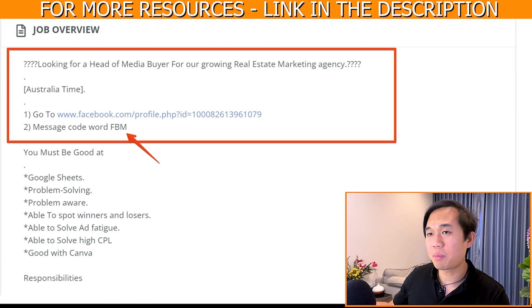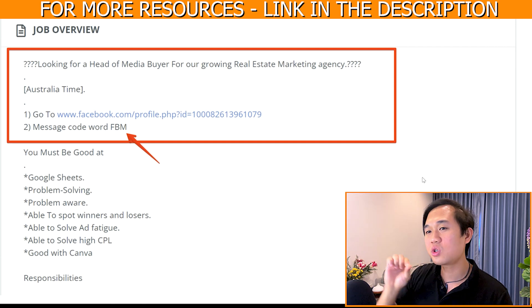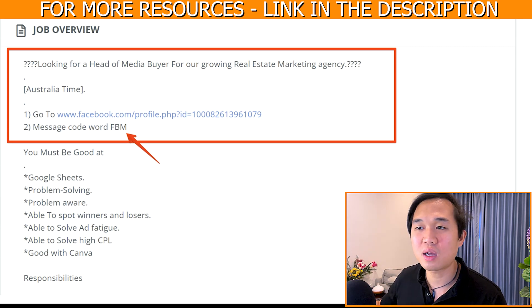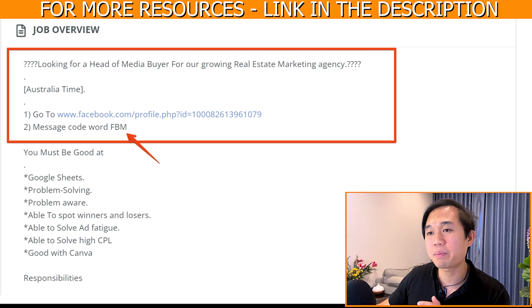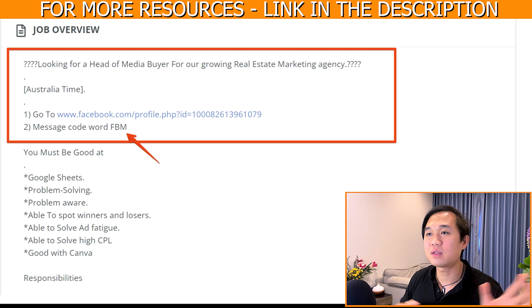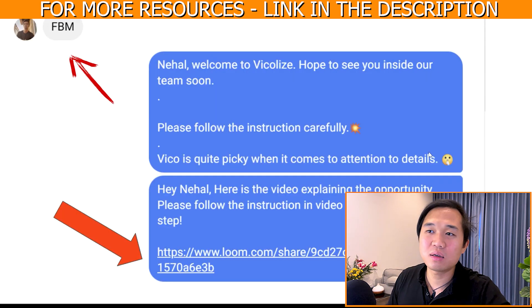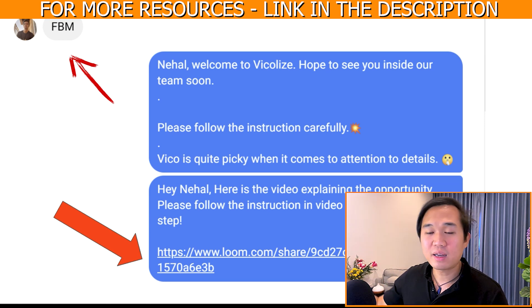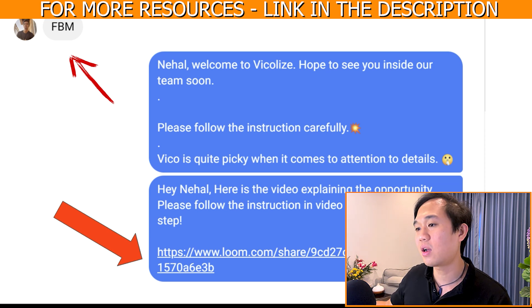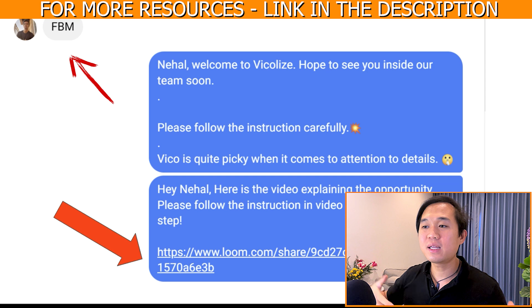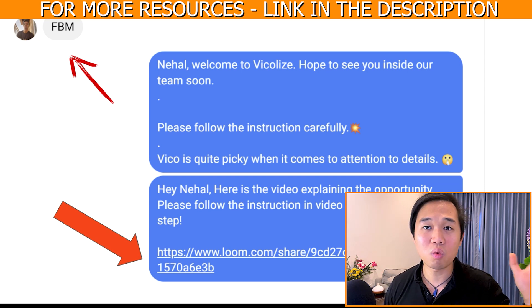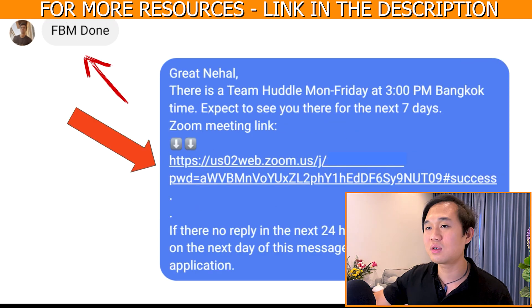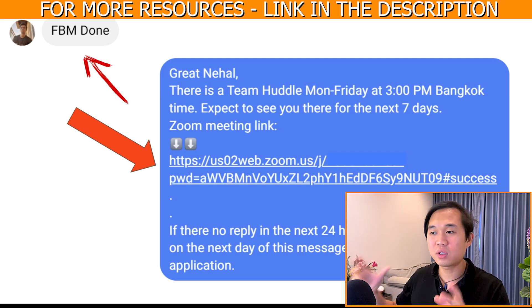Let me show you the job post. This is a post we put on OnlineJobs.ph — we're looking for a Head of Media Buying for our growing real estate agency, Australian time zone. We give them a link to our Facebook page with the code word FBM. The candidate messages FBM, which triggers an automated message from Go High Level linked to the Facebook page, sending them a video link explaining what the job is about and here's the assessment. Once they watch it, they type 'FBM done' — the instruction we give them in the assessment.